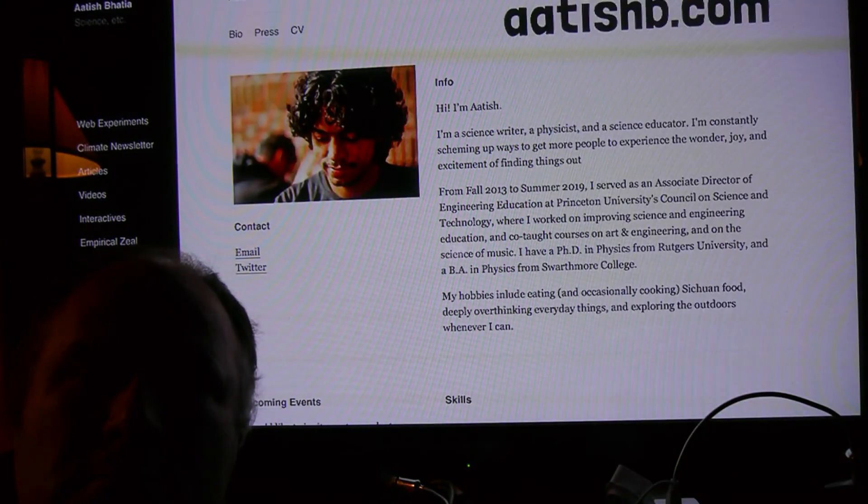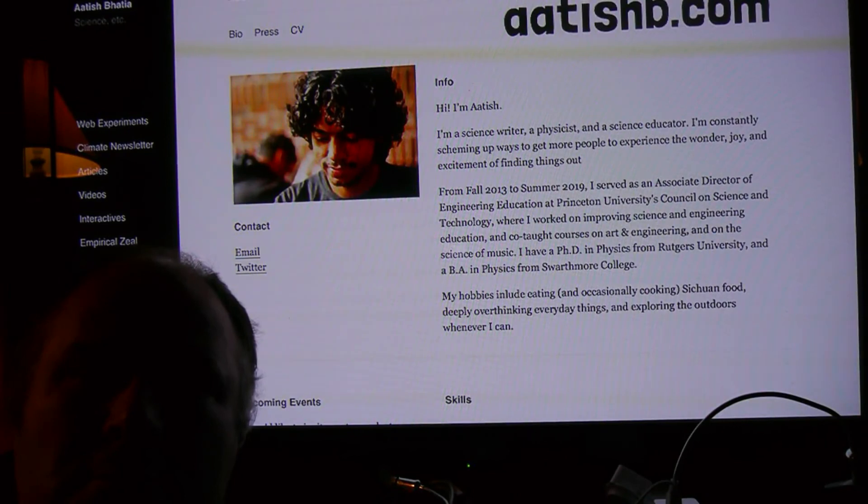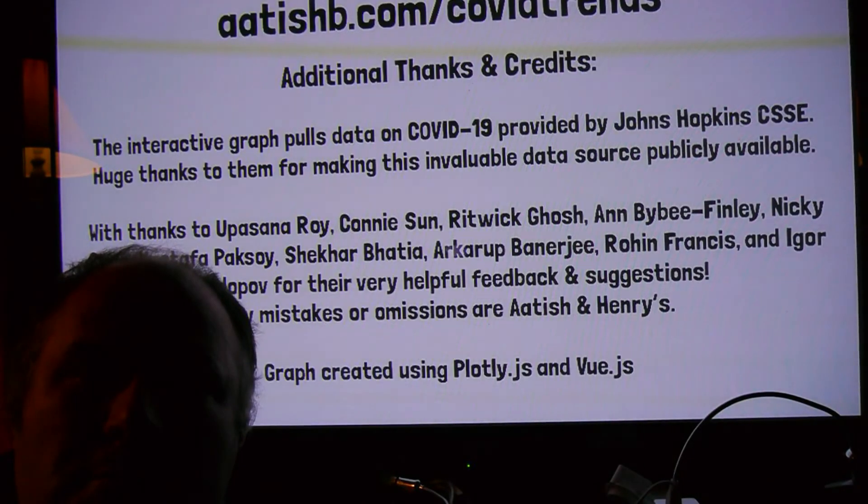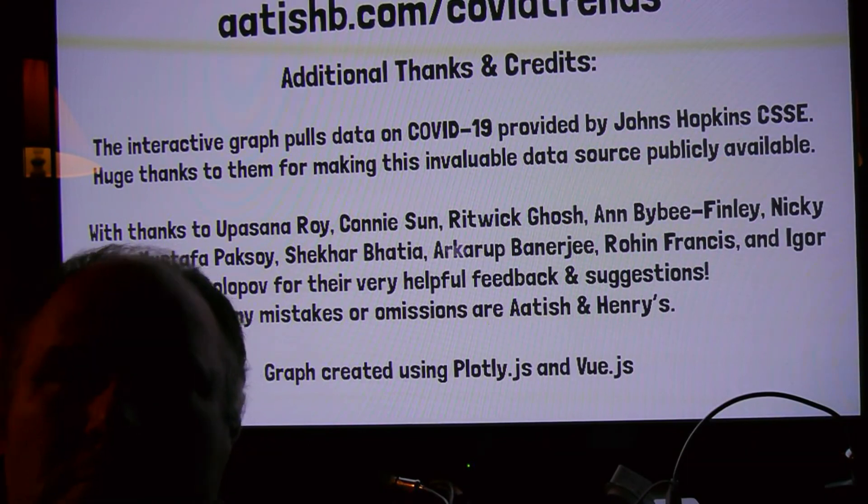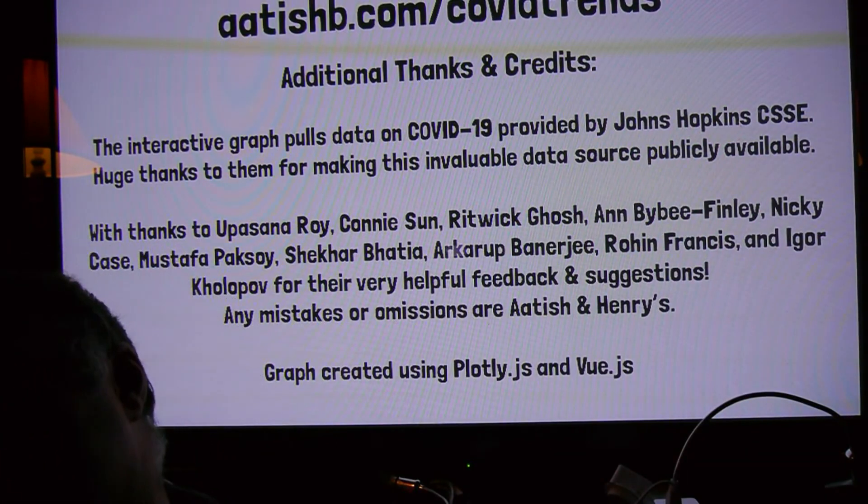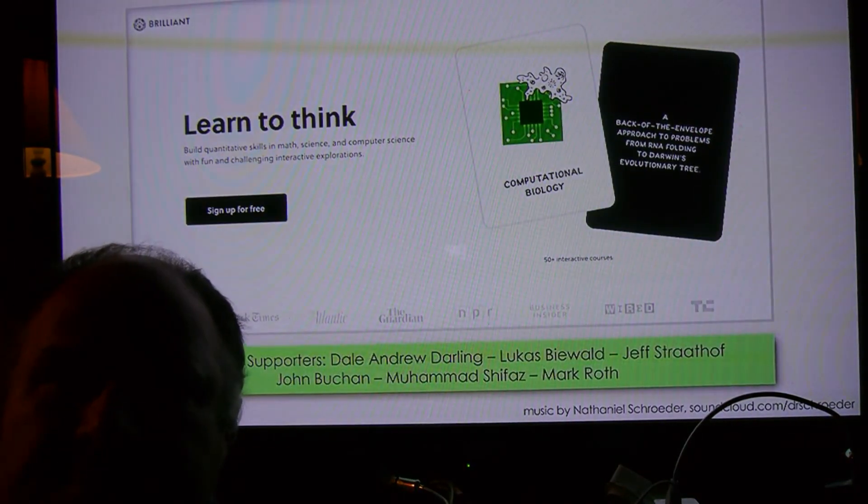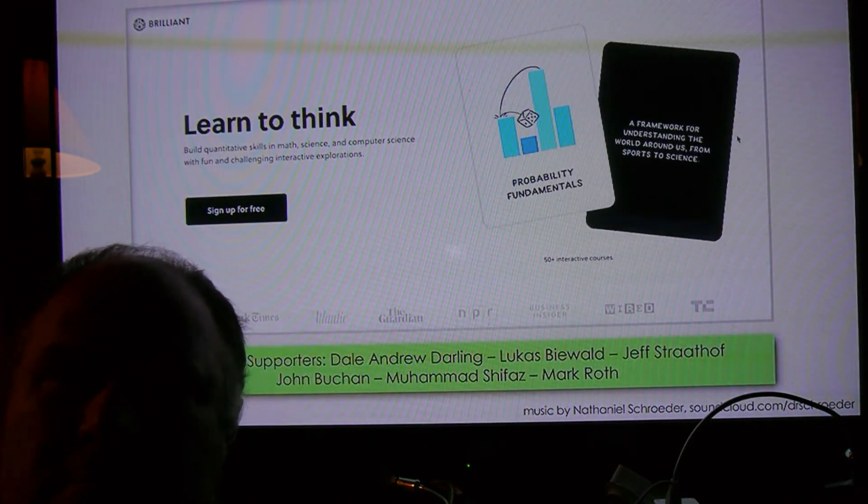A giant thanks to Atish Bhatia, who created the interactive visualization and helped write this script. Atish's work on this has been a beacon to me in these hard times. And this video was made possible by Brilliant.org.